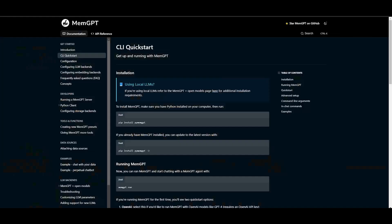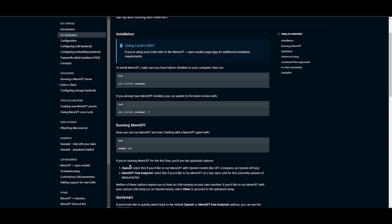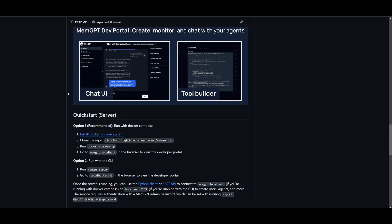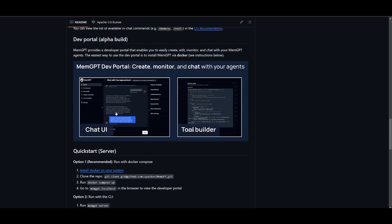If you already have MemGPT installed previously, you can update it by adding the --upgrade flag alongside the pip install memgpt command. Once installed, you can run MemGPT with the run command and start chatting with it within VS Code or your CLI client.